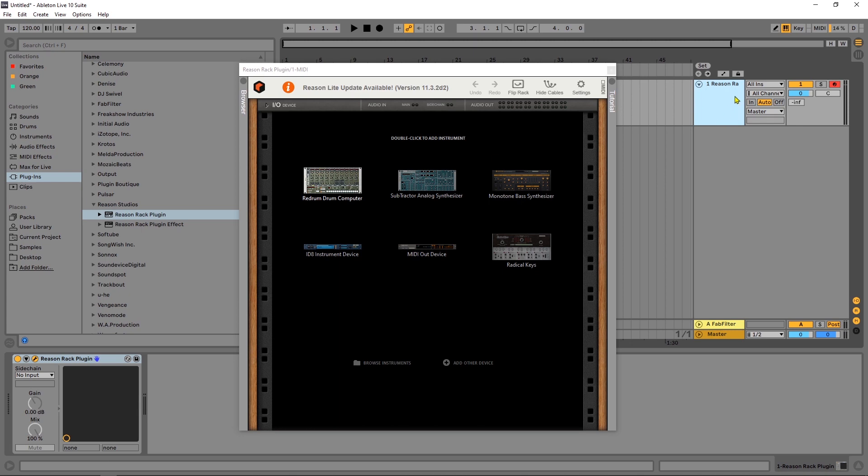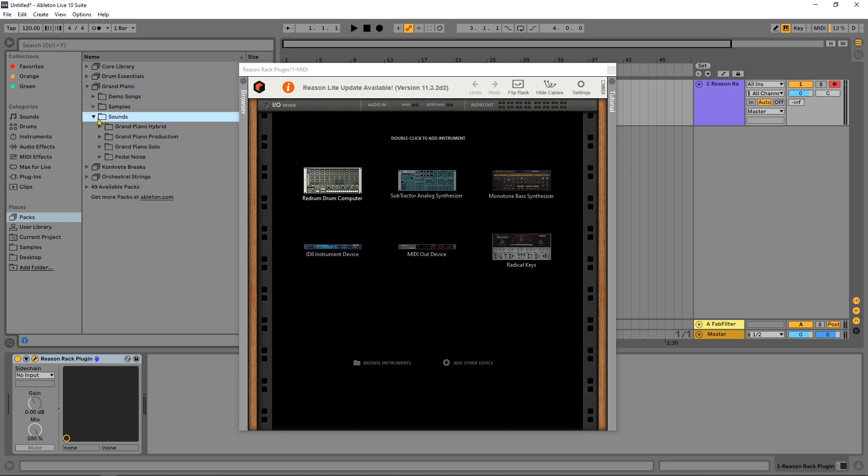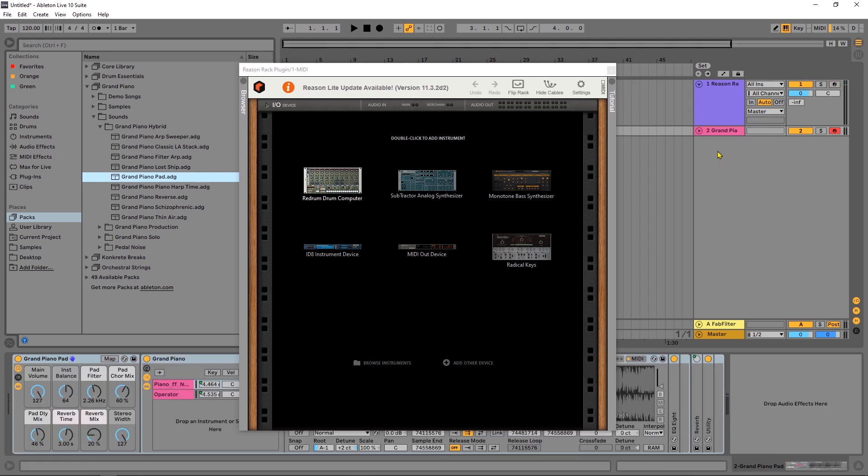What I want to do is I've got Reason Rack on one channel, and I'm going to actually just use the grand piano very quickly, drag and drop that here. This could be any instrument inside of Ableton Live. It could be Serum or whatever you have.